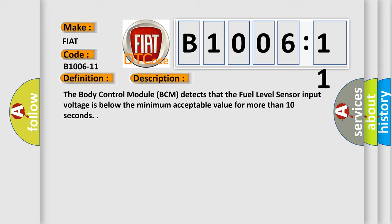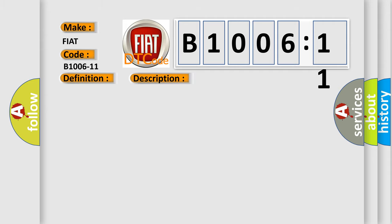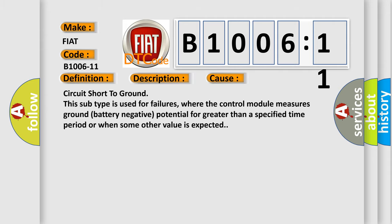This diagnostic error occurs most often in these cases: circuit short to ground. This subtype is used for failures where the control module measures ground (battery negative) potential for greater than a specified time period or when some other value is expected.